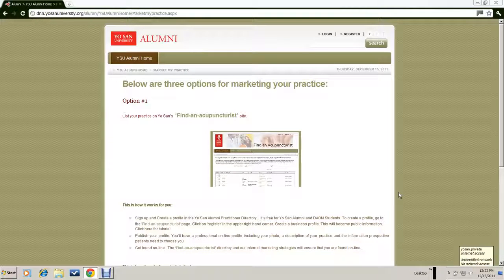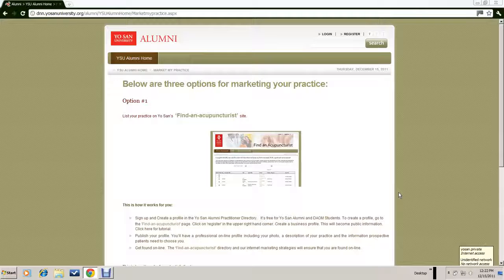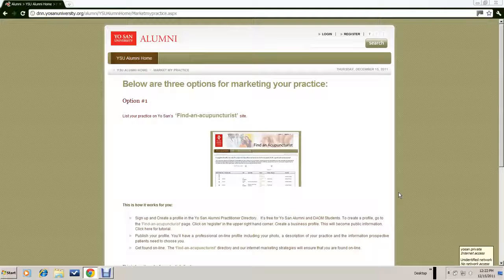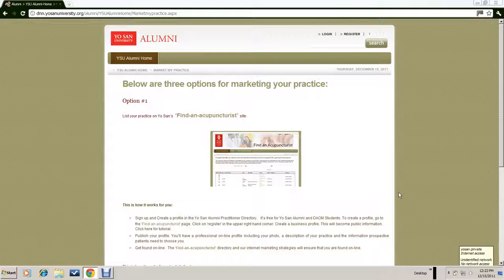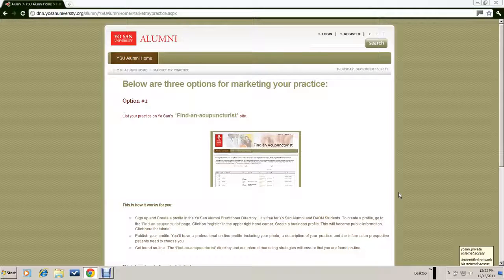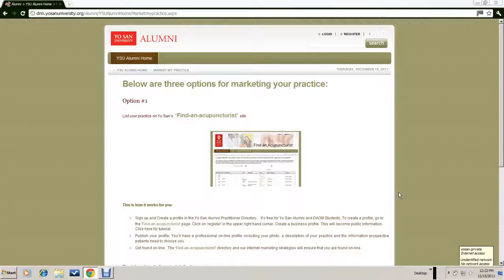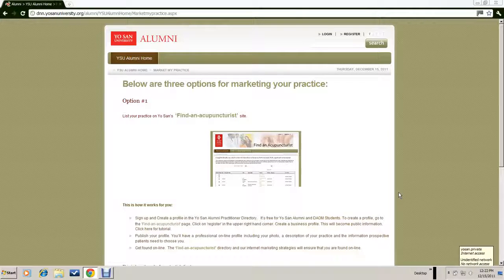The Find an Acupuncturist website is a site for Yosan alum and Yosan doctoral students only. It is an opportunity for you to create a profile of your practice and to make that information available through the internet to potential patients.